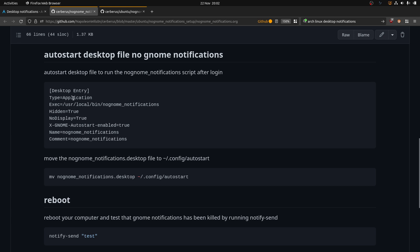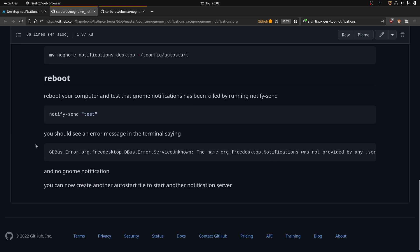The .desktop file has: type=Application, Exec set to the path of the script at /usr/local/bin/no_gnome_notifications, Hidden=true, NoDisplay=true — that stops it showing up in your application launcher. Then X-GNOME-Autostart-enabled=true, and a Name and Comment. All you need to do then is move that file to ~/.config/autostart and reboot.